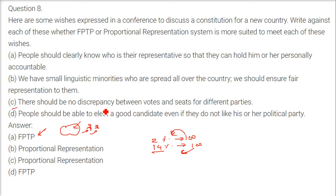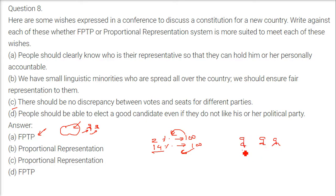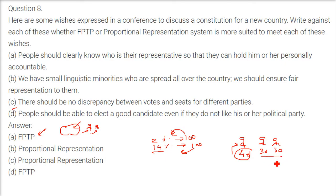Third wish: there should be no discrepancy between votes and seats for different parties — answer is Proportional Representation. In FPTP, if three candidates get 40%, 30%, and 30% of the vote, only the 40% candidate wins, and the 60% combined votes for the other two are wasted. Proportional Representation eliminates this discrepancy.